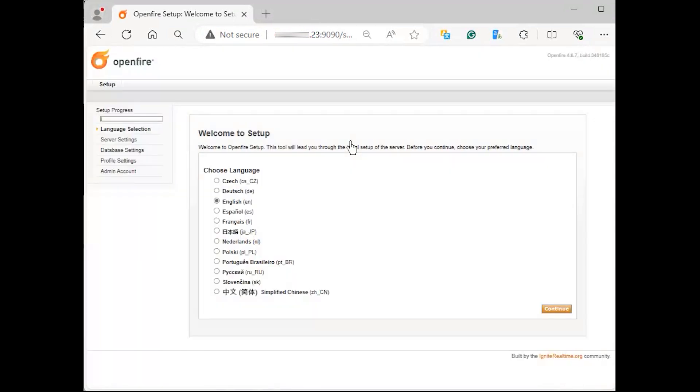You will get the OpenFire configuration window. Select your default language then click continue.